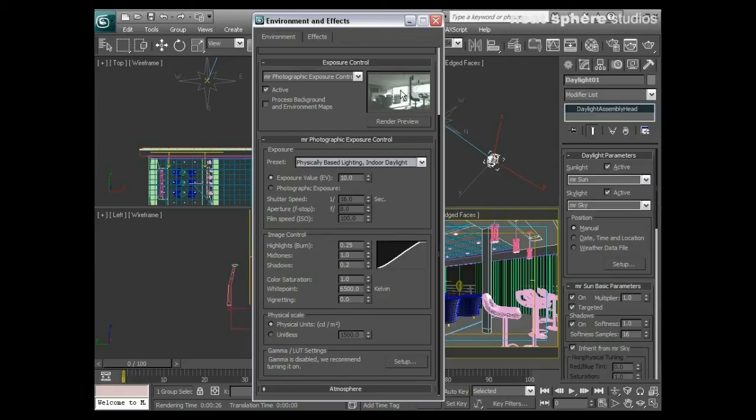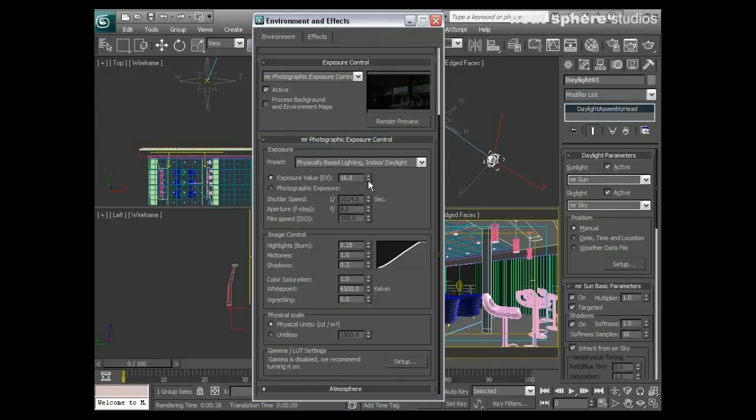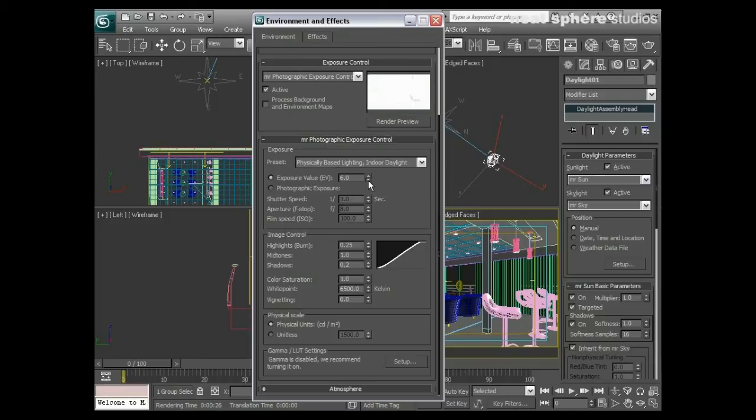Now in actual fact, this image is a high dynamic range image, although you wouldn't know it to look at it. What I can do with that is I can increase my exposure value, which makes things darker, or I can decrease my exposure value, which makes things on the whole brighter. These are quite big chunks that we're going through here between 0 and 10.